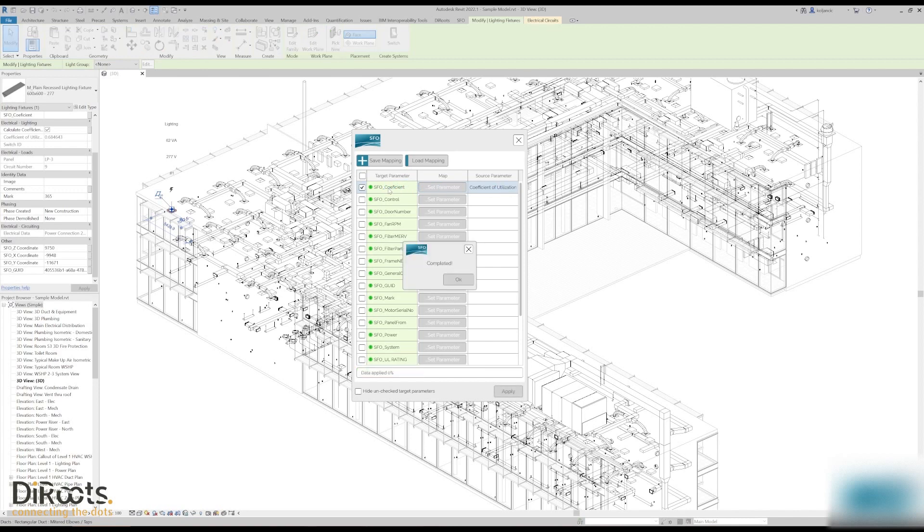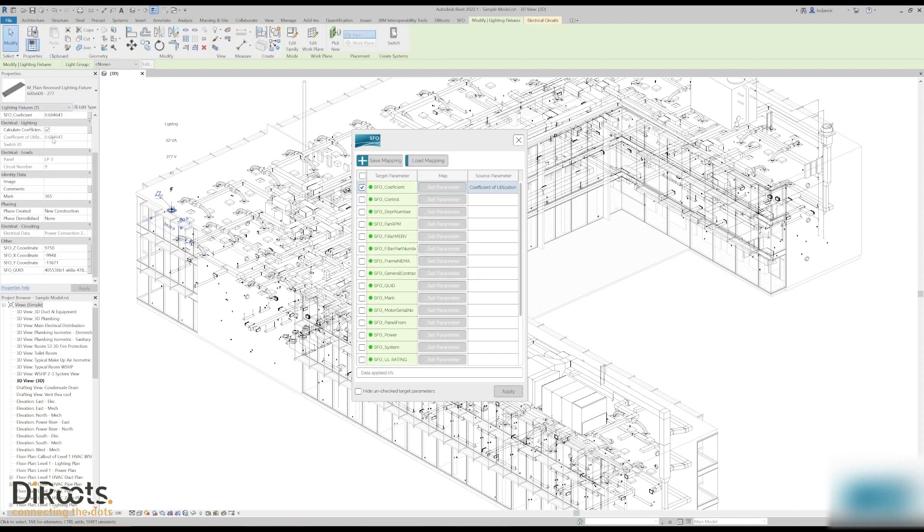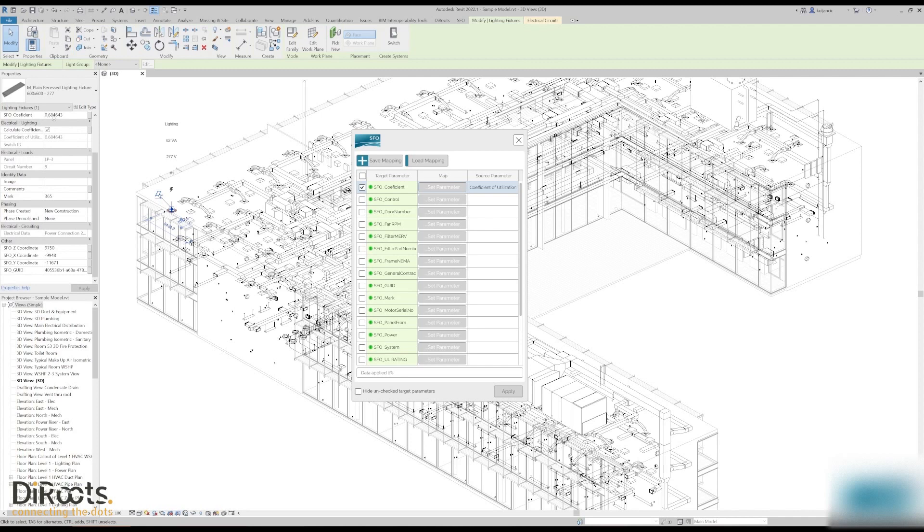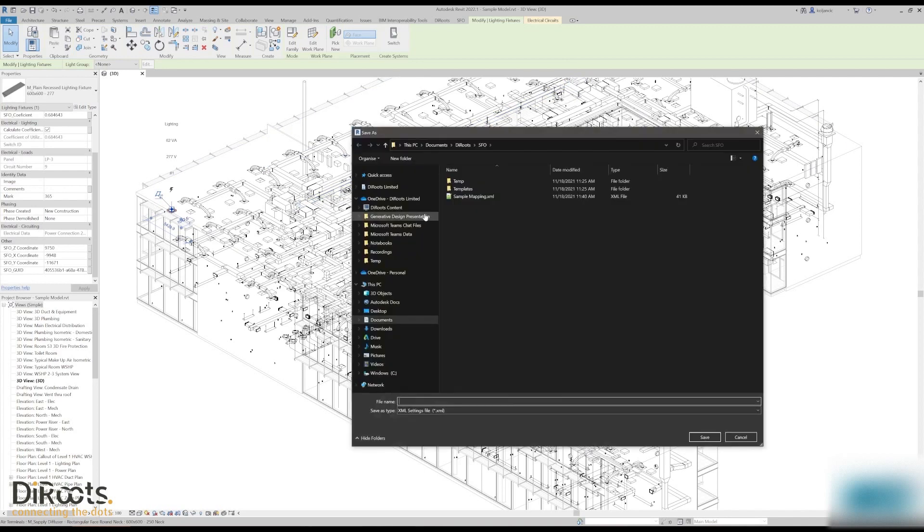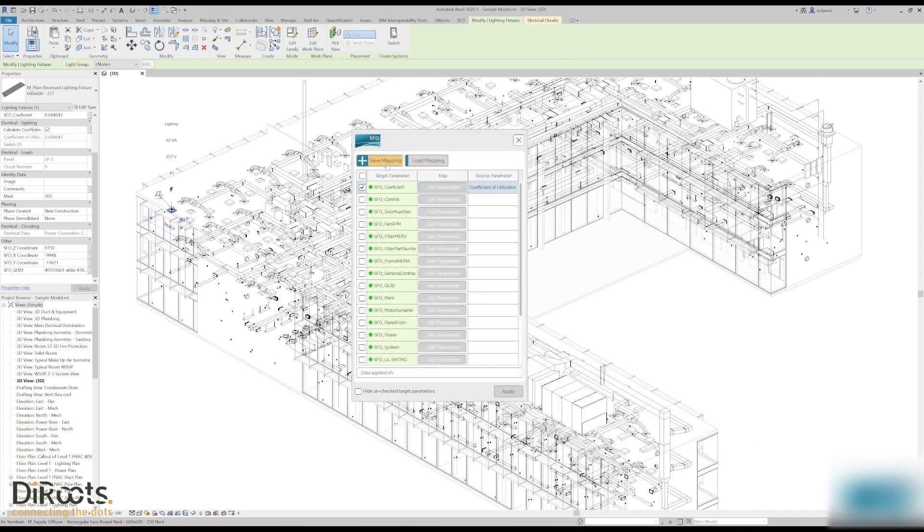You can see now coefficient of utilization is 0.6 something and SFO coefficient is 0.6 something. So the idea is this process of mapping you do once and then you save the mapping. How do you save mapping? Well you click here and save the mapping.